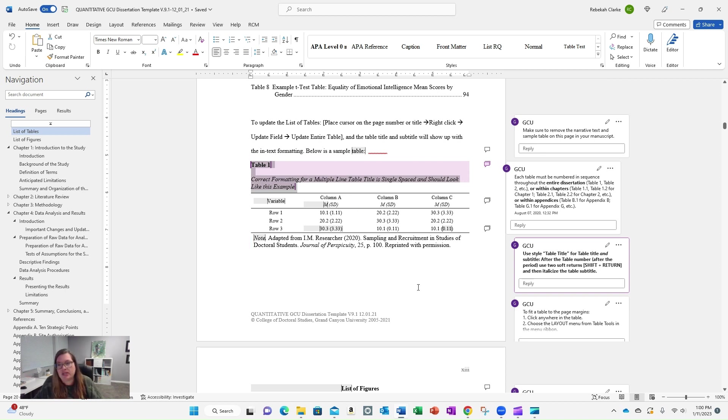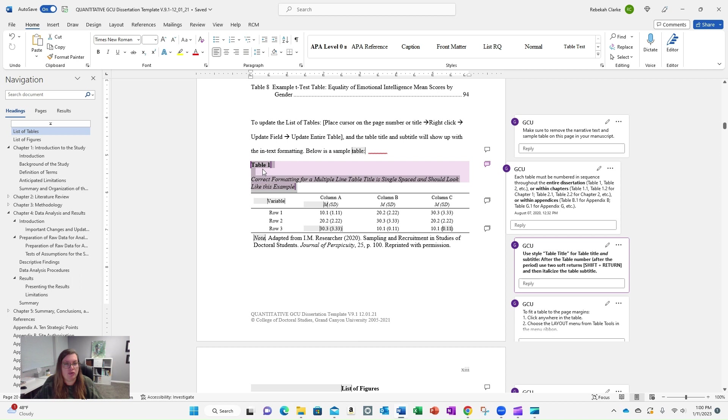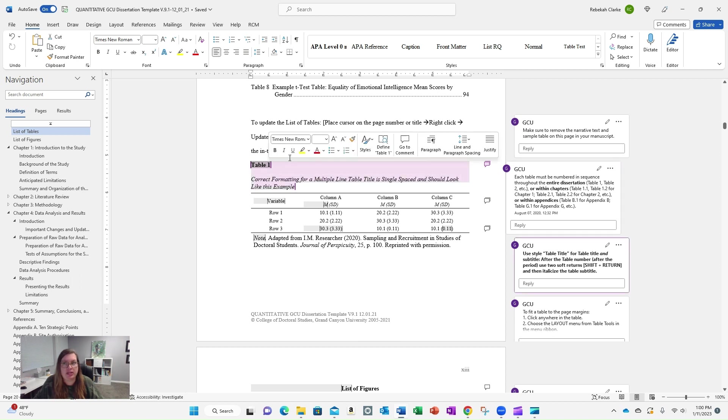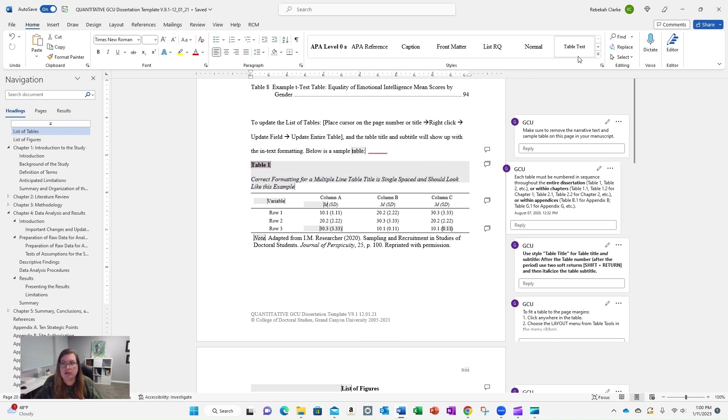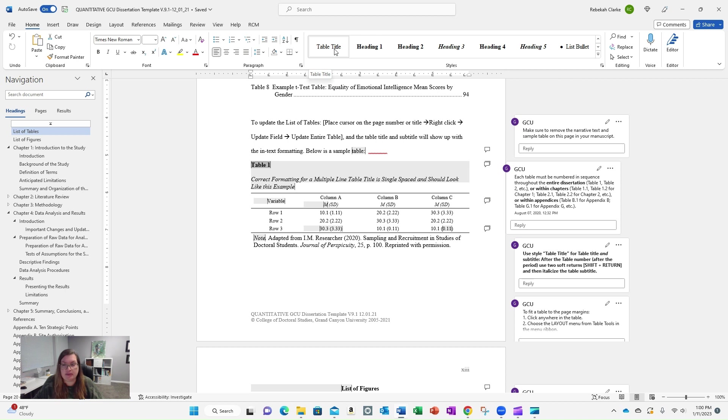The other thing that gets a little tricky is getting these table styles to show up in your table of contents. Remember, styles have already been set up for you, so all you would do is type your table number here, and if you look at the top, this is table title. That's what it's styled as.